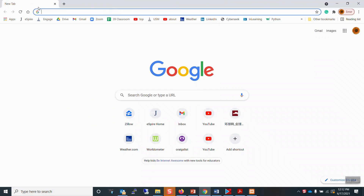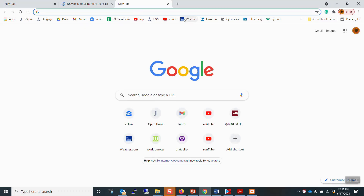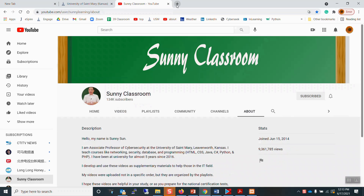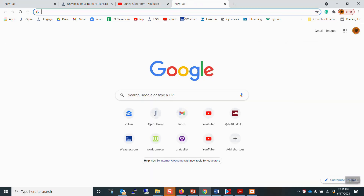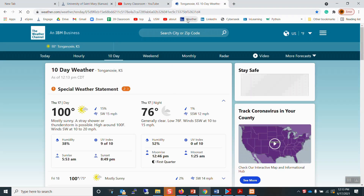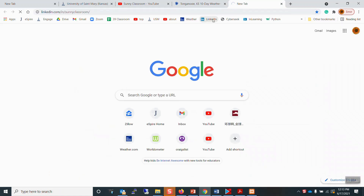First, let me open some sites so that my computer can have some connections. Let's see the University of St. Mary, my YouTube channel page, the weather channel — well, today is very hot in Kansas — and LinkedIn. I think that's good enough.